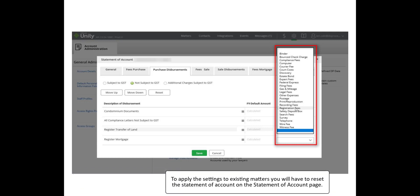Please note these settings will apply to all matters opened after they have been configured. To apply the settings to existing matters, you will have to reset the Statement of Account on the Statement of Accounts page.